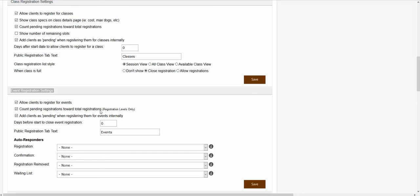The first setting showing inside of this section is the allow clients to register for events checkbox. If you wanted to allow clients to register online for your events, you would just want to make sure that this checkbox is checked.